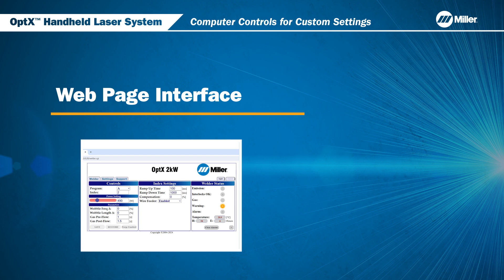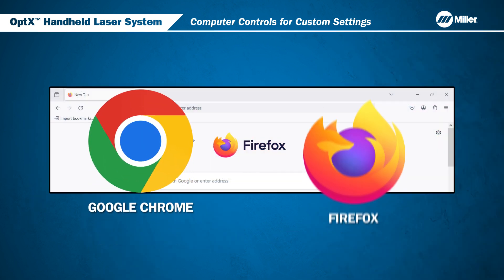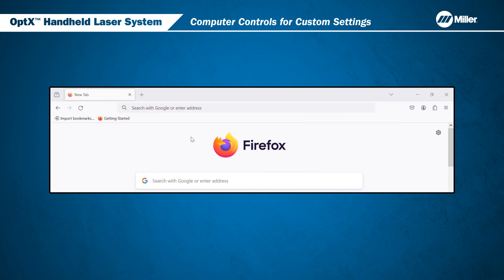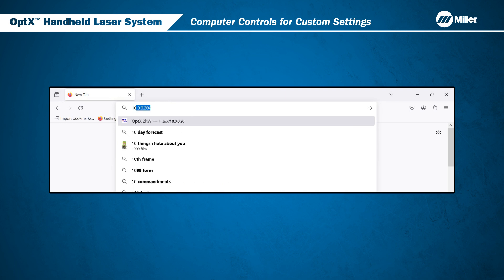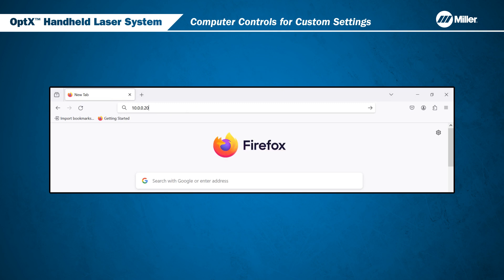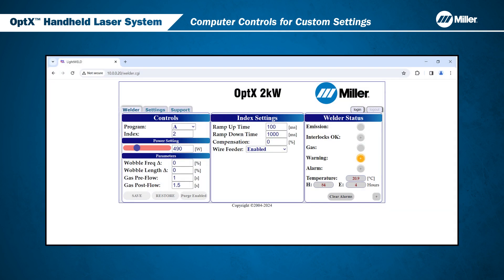Now we will go over the Optics webpage interface. To access this webpage interface, it is recommended to use an updated version of Google Chrome or Firefox web browser. In the address search bar, type the IP address for your Optics and press Enter. The default, as previously mentioned, is 10.0.0.20. You will then be directed to the web page interface you see on your screen.